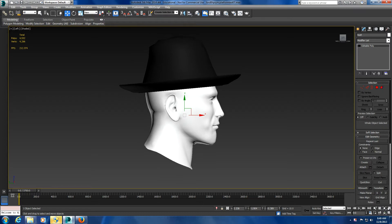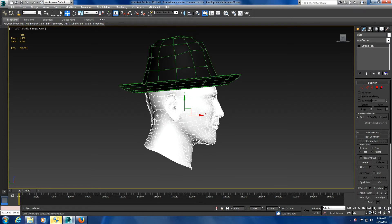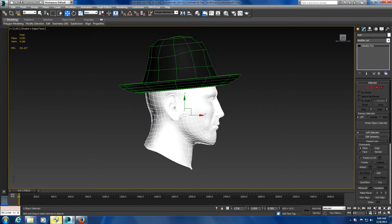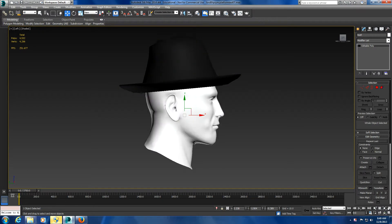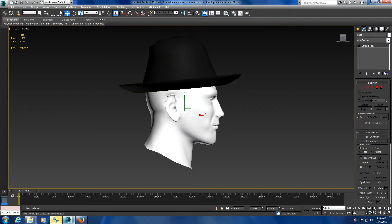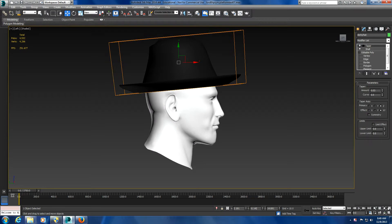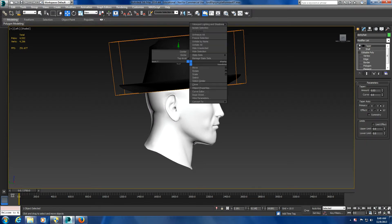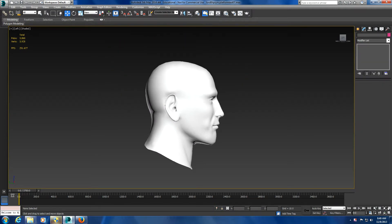Looking at the topology of this head, it's about 5,000 polygons, a little over 4,500. I'm going to hide this hat for a minute.